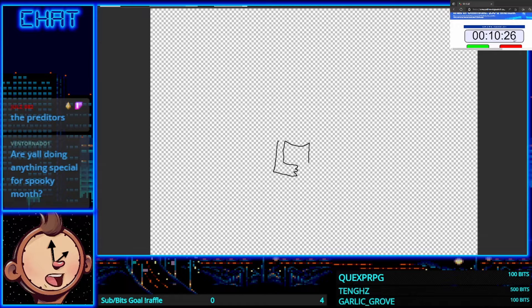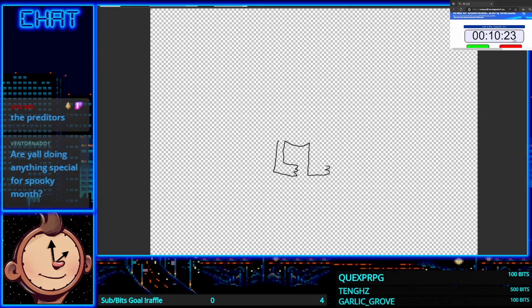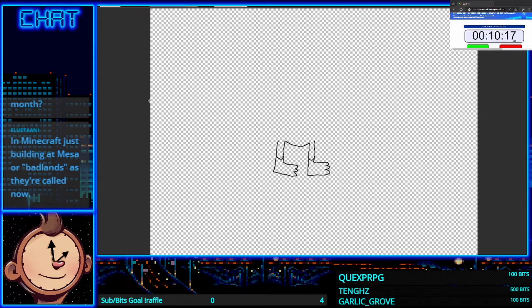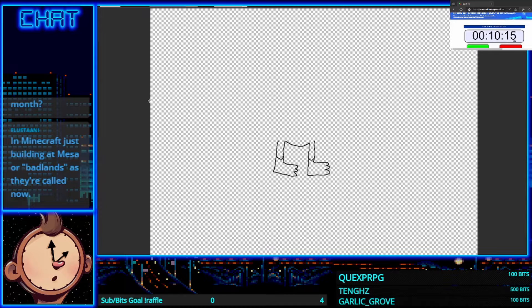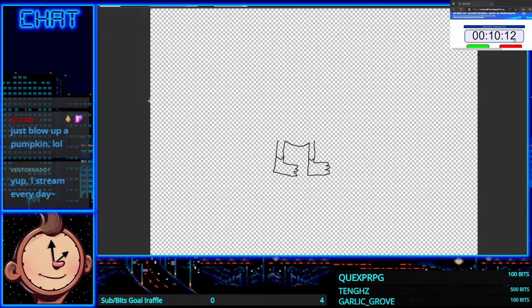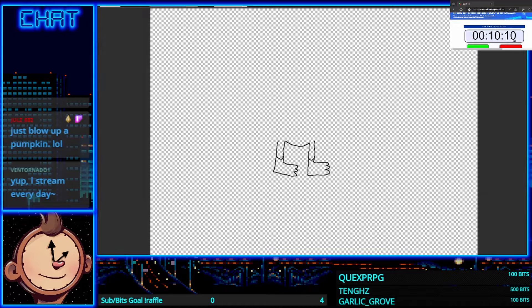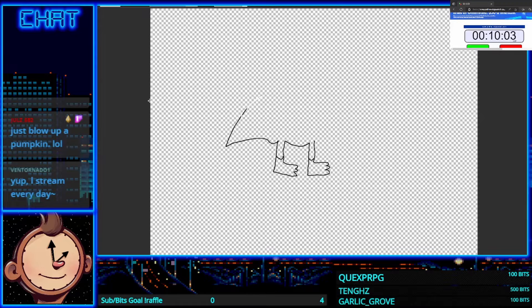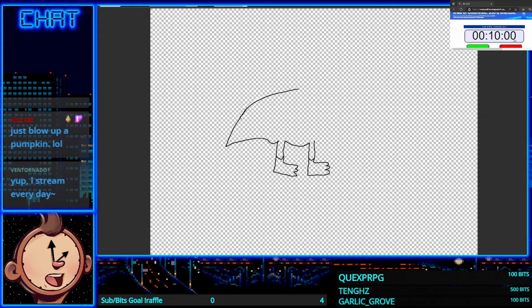How about yourself Vent, you stream yourself right? Do you have anything coming up for Halloween? Jules I don't know how good this is going to turn out but hopefully it'll be something.